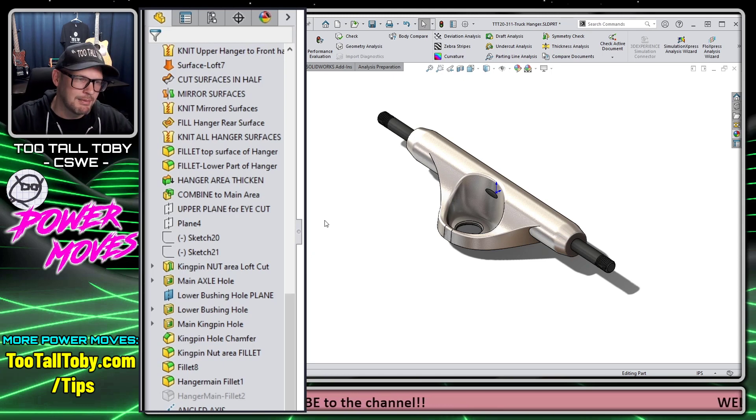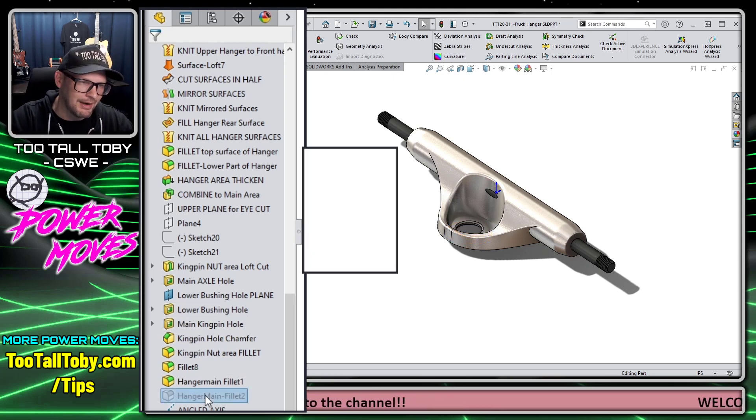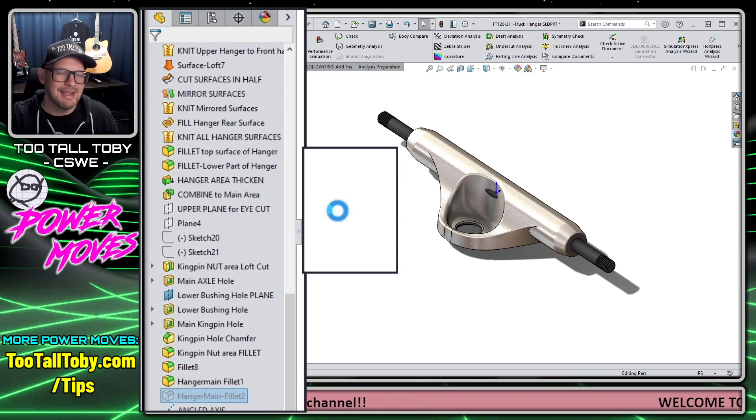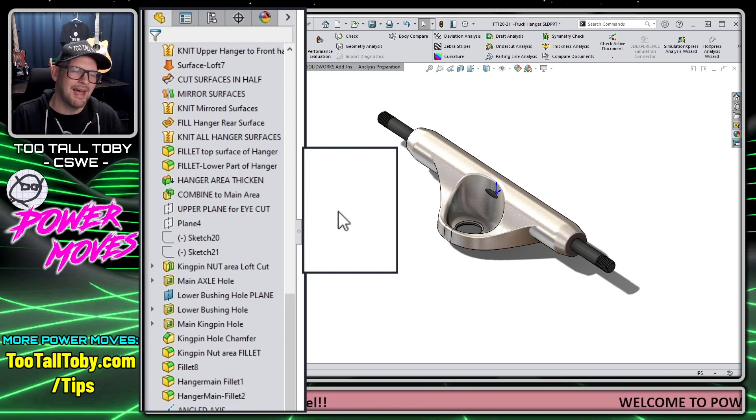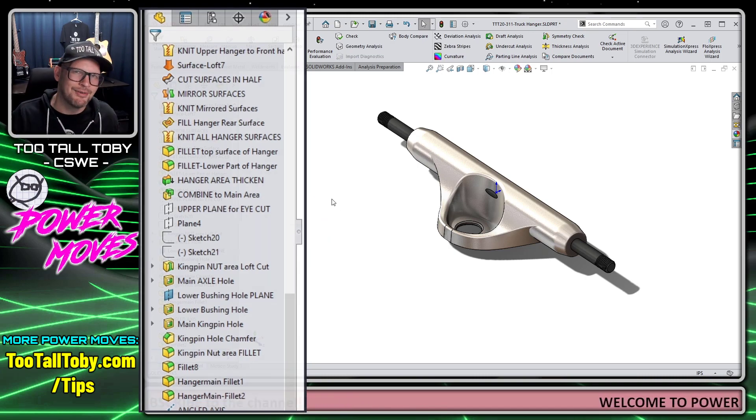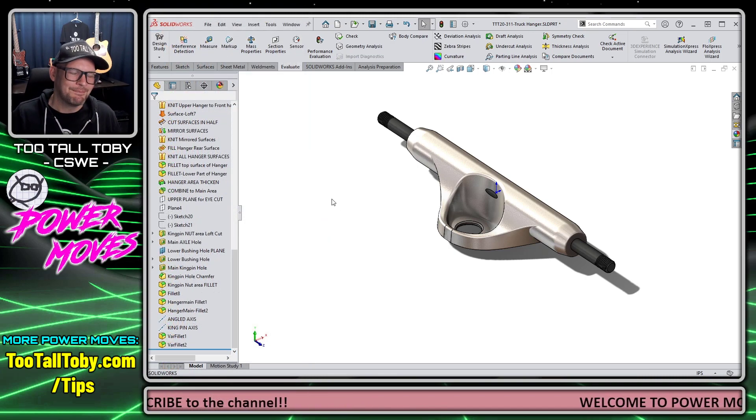So if I suppress that fillet, I'm able to work on this model with much faster rebuild times. Then when I'm ready to release the model, I can unsuppress that fillet, take that one single long rebuild hit, and move on with my day.